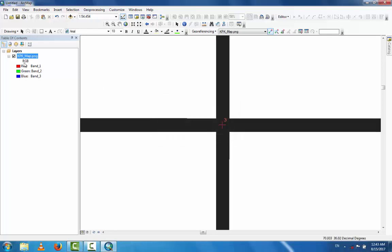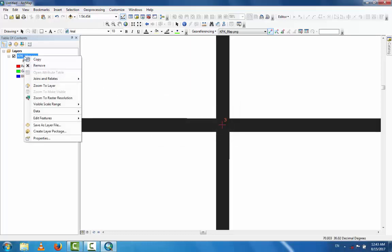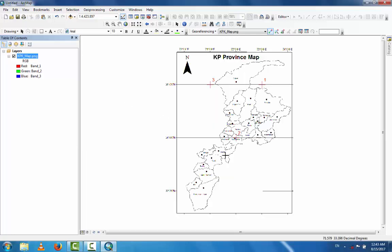Now you can see in the bottom right that the coordinates are correct — this is 74.39 and 30.543 decimal degrees. This is correct. The map is now georeferenced. Now for digitization, you can digitize any part of the map you are interested in.